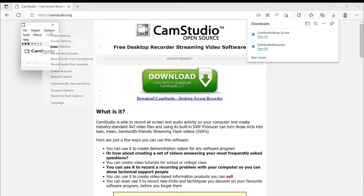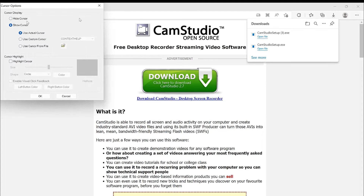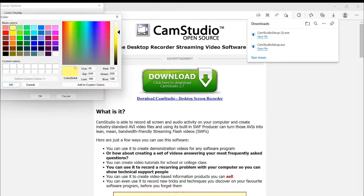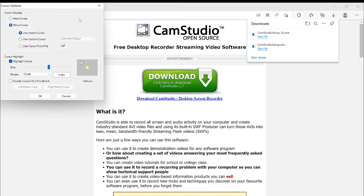Under Cursor Options, if you want to show the cursor while explaining a tutorial, you can hide or show it. You can highlight the cursor by selecting the highlight option, and change the shape to circle, square, or rectangle, and change the color of your choice. You can increase or decrease the size, enable visual click options for left and right clicks, and define how they look. This is the cursor effect.